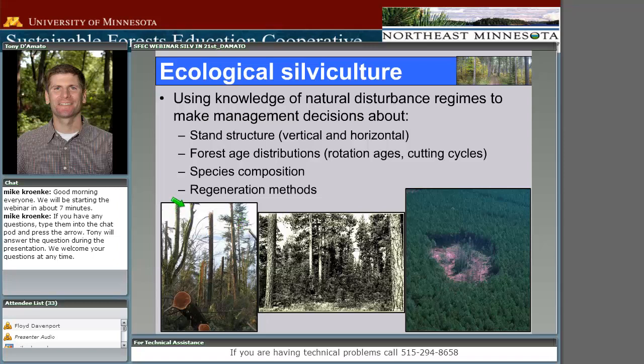Getting an assessment of what natural disturbances might have produced in terms of structure allows us to understand even after a stand-replacing disturbance, what was the number of snags and standing dead trees left behind as legacies. As we develop our guidelines or do harvesting treatments, we consider what level of standing wood we need to leave behind to emulate what would have been there after a natural disturbance. Thinking about how frequently disturbances occurred, things like rotation ages and cutting cycles, trying to base those on what we would have seen historically.